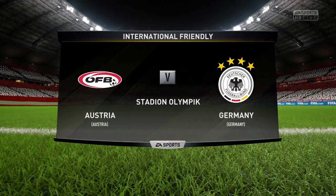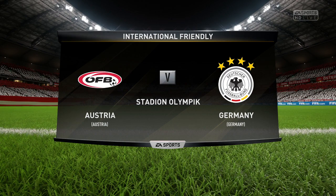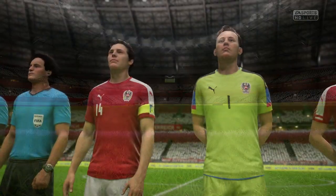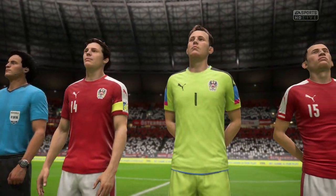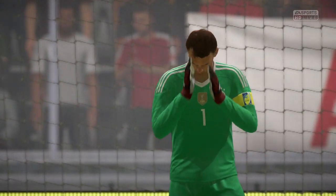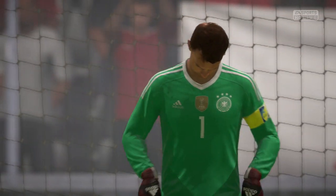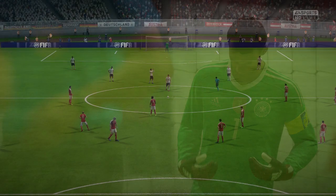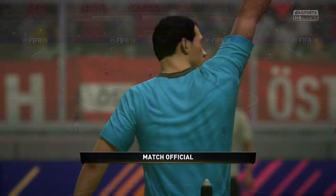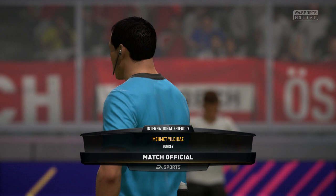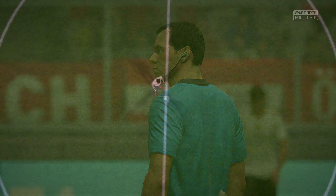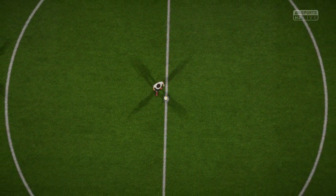Our game today is Austria against Germany, an international fixture that will bring back memories. It is a proud moment when you stand there and sing along to the national anthem, and you just want to do yourself justice representing your country.